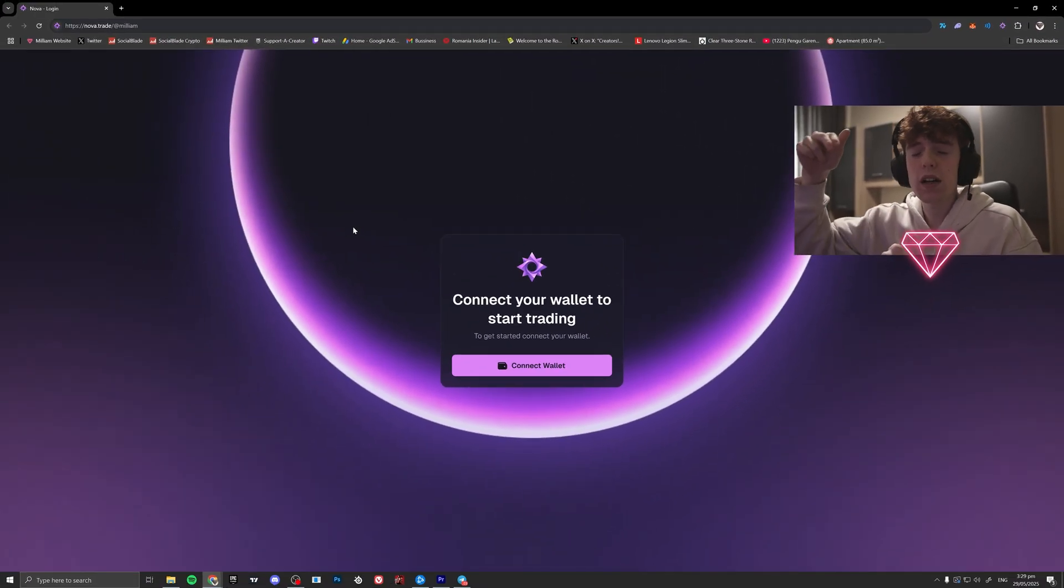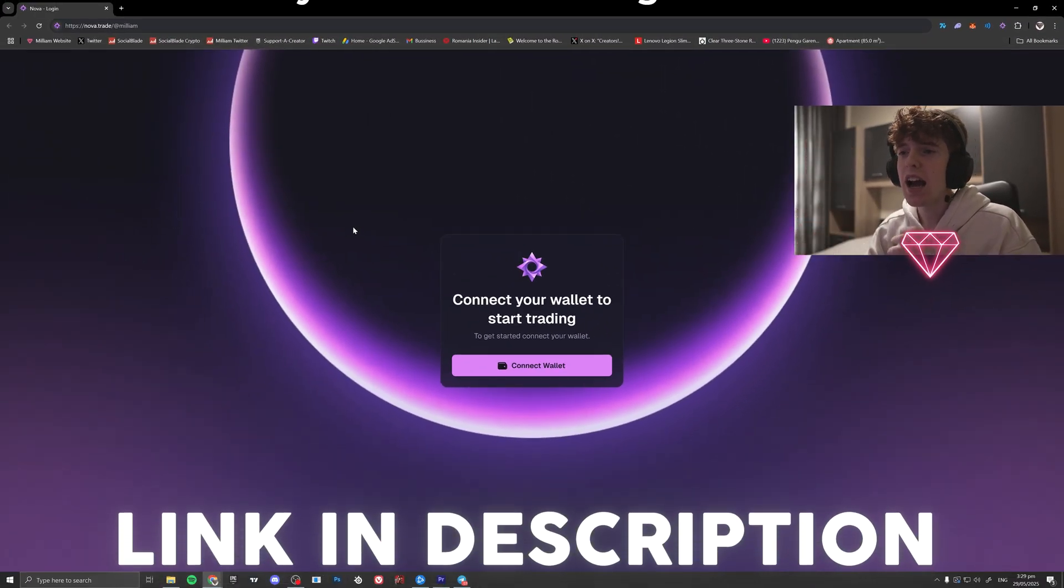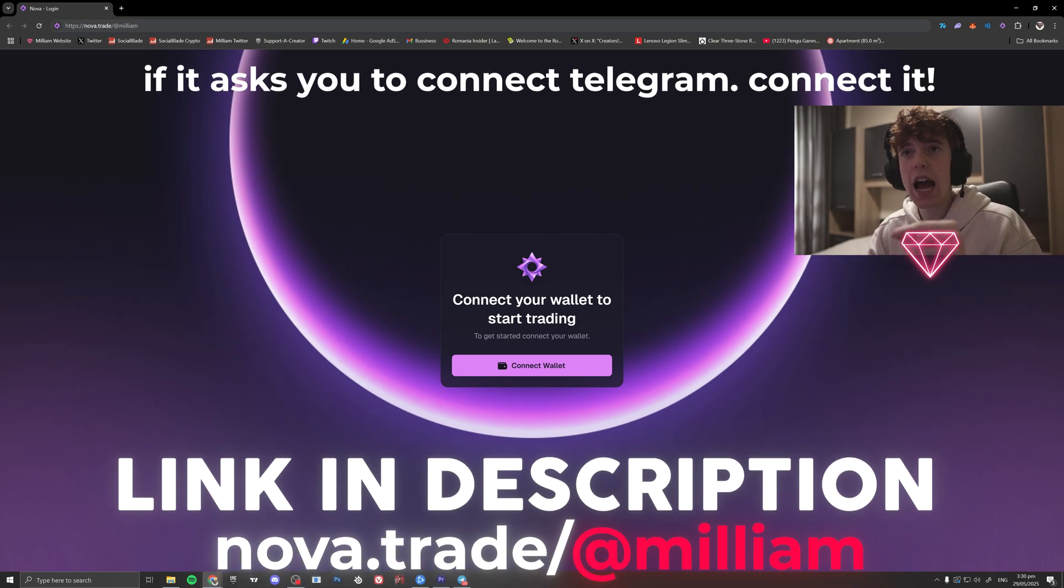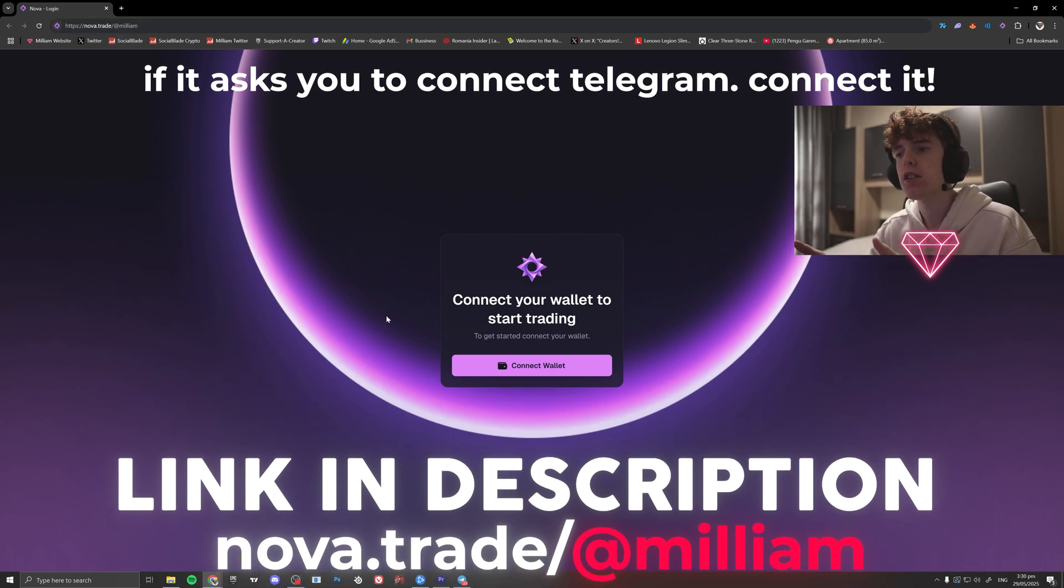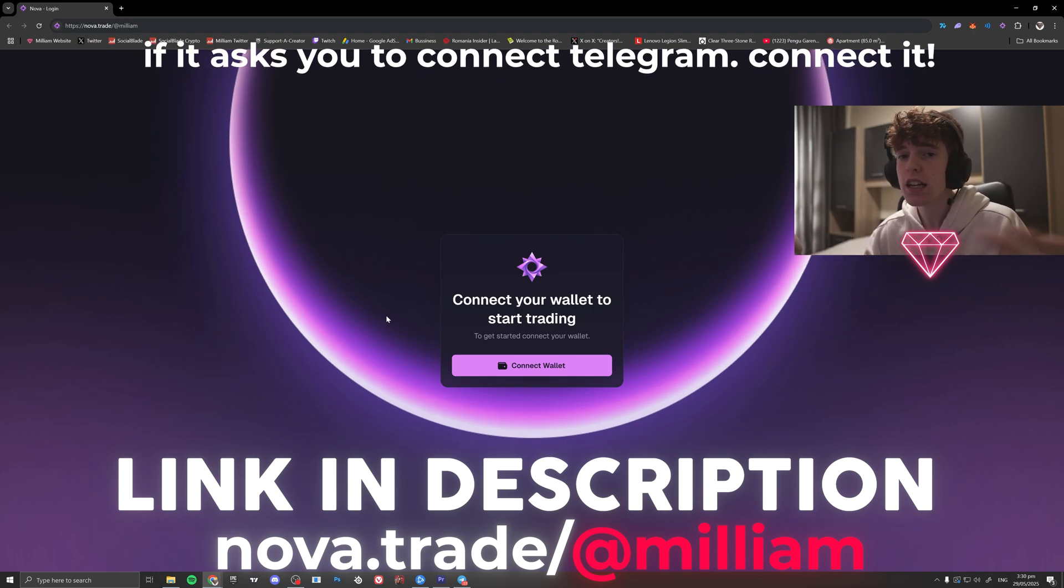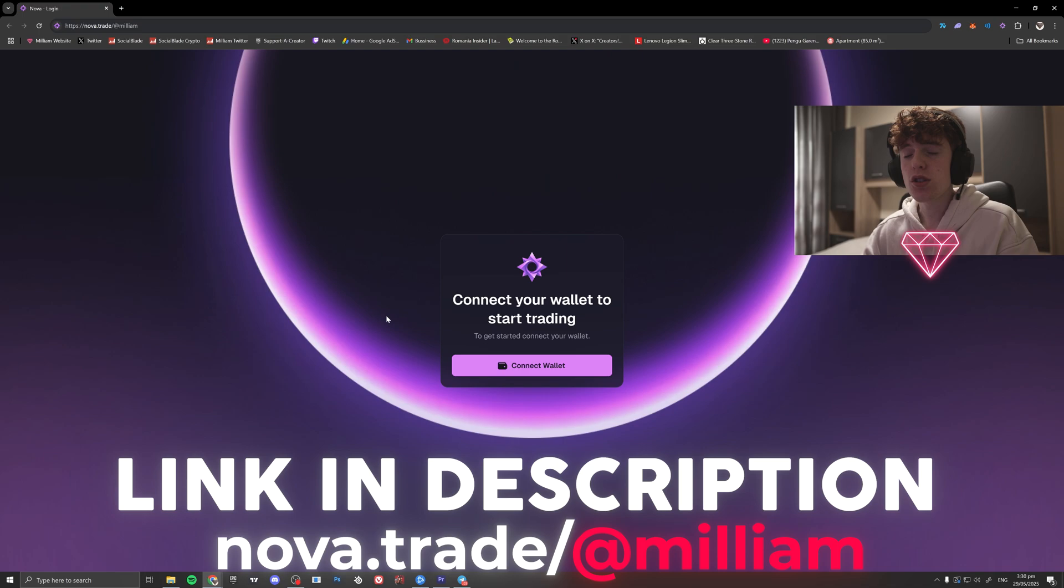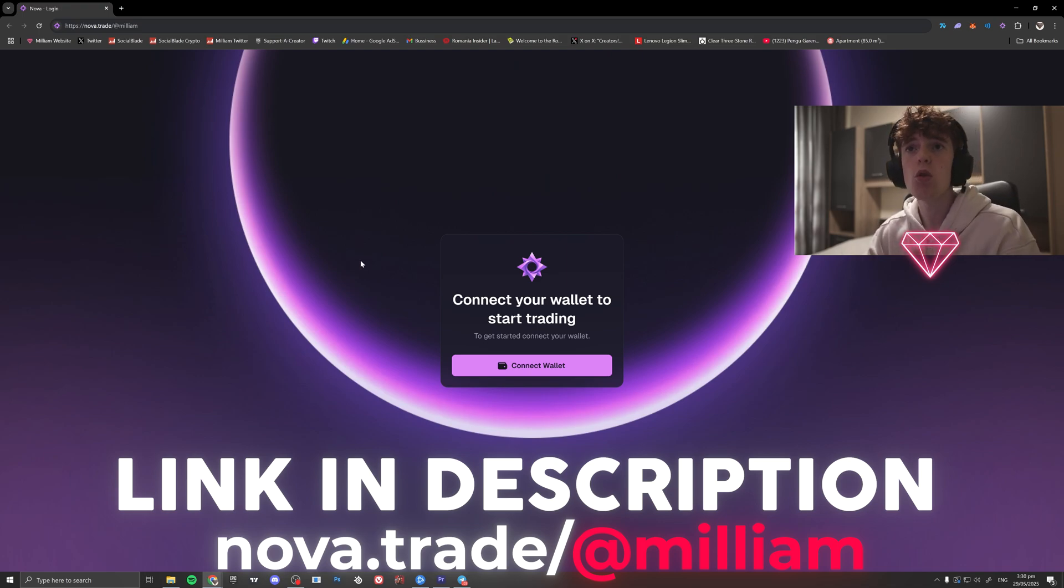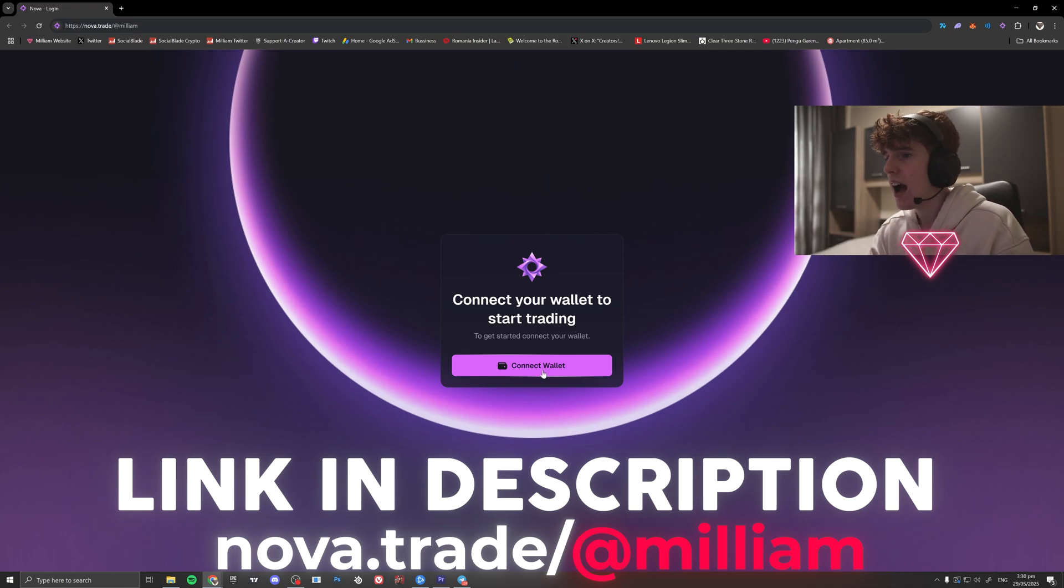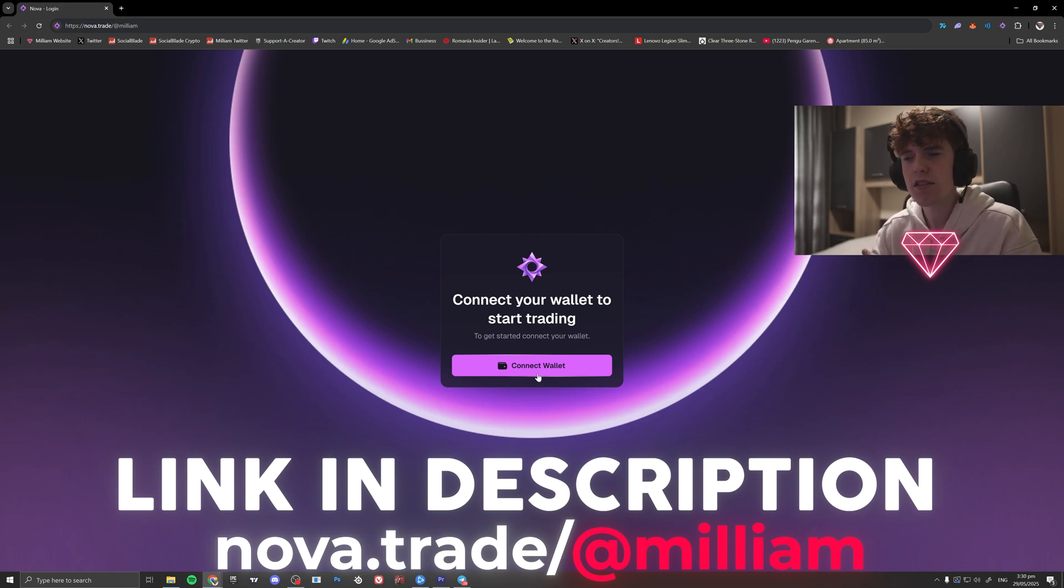Now to go sign up, you need to click the link in the description or you can type up nova.trade.com and you will be able to get access to it. It's only in private beta right now. So if you want to get access to it, you have to do it through somebody's link. It doesn't have to be mine, but you have to do it through somebody's link and it's going to be like that for the next couple of weeks. If you want to get access to it, go check the link in my description or my telegram.